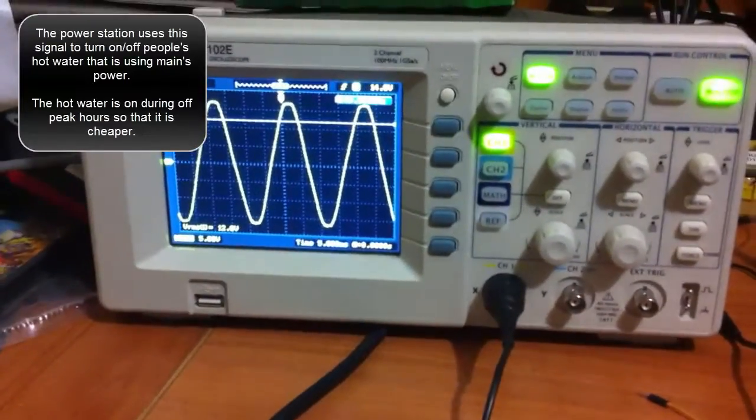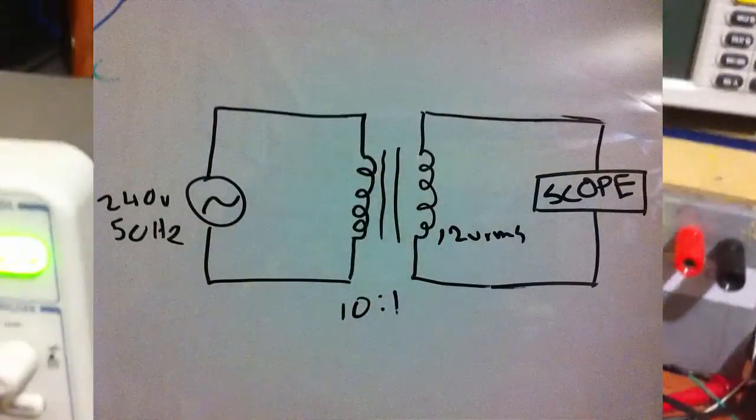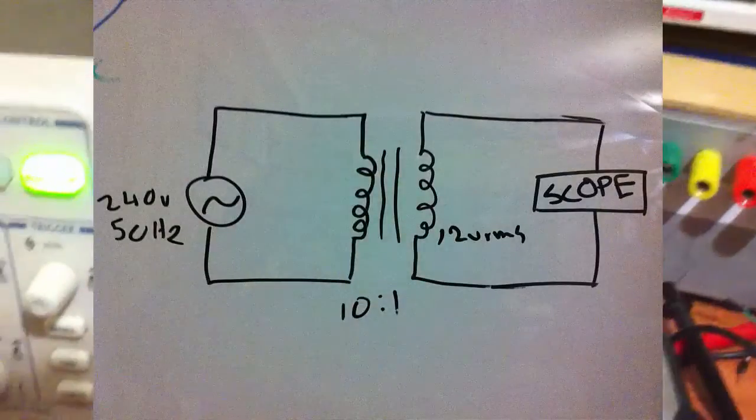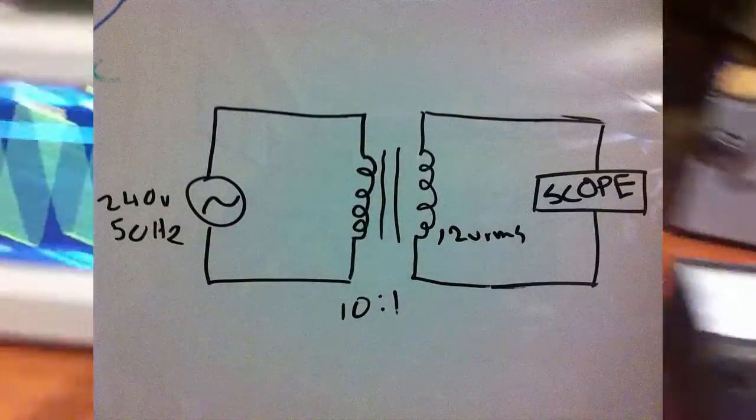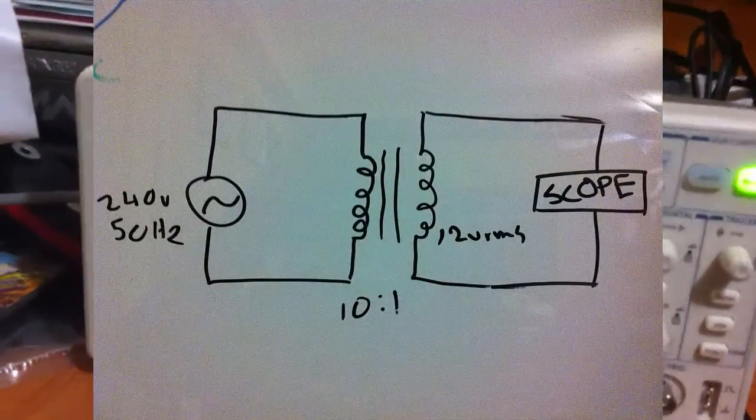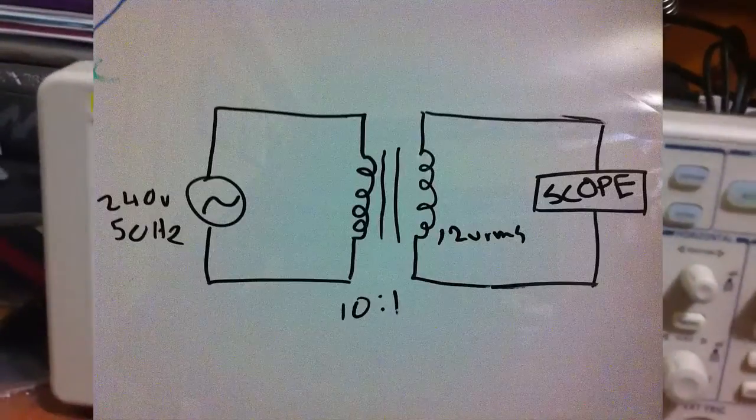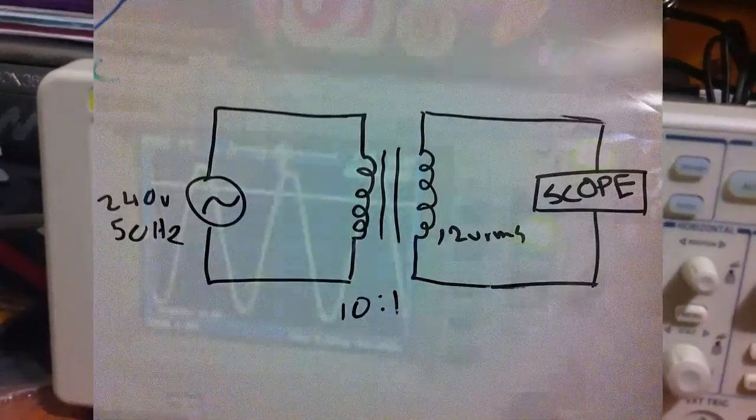The setup I've got here is mains power going into a transformer which is then hooked up to the oscilloscope. It transforms 240 AC down to 12.